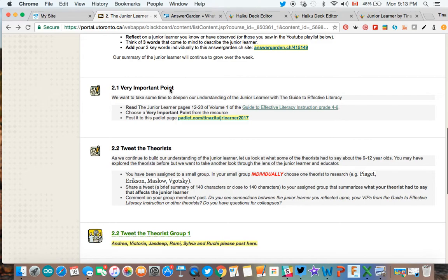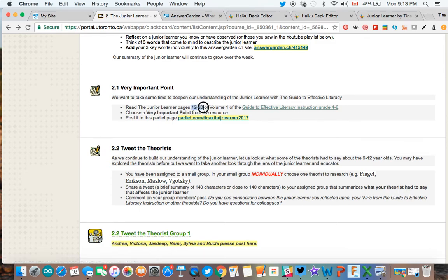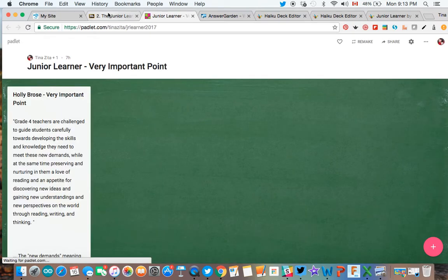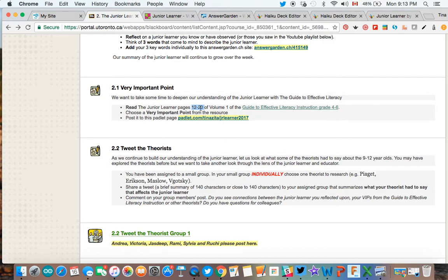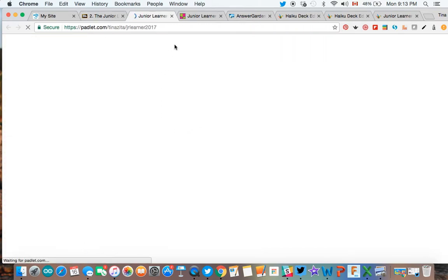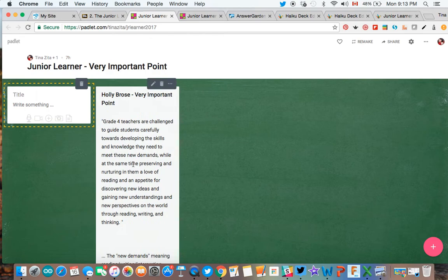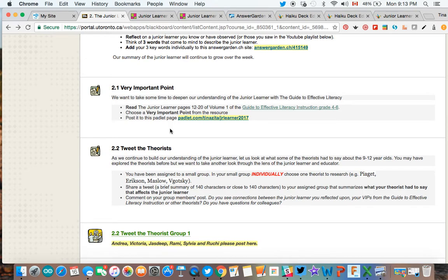Right after that, we're diving into a very important point. We have the Guides to Effective Literacy Instruction — they're a few years old now but have a really nice summary of the junior learner. You're just reading pages 12 to 20. We're using Padlet for this activity — we're testing out different tools — and thanks to Holly for getting us started. With Padlet you just double tap and you're ready to add your very important point, choosing one that you think the group could benefit from.